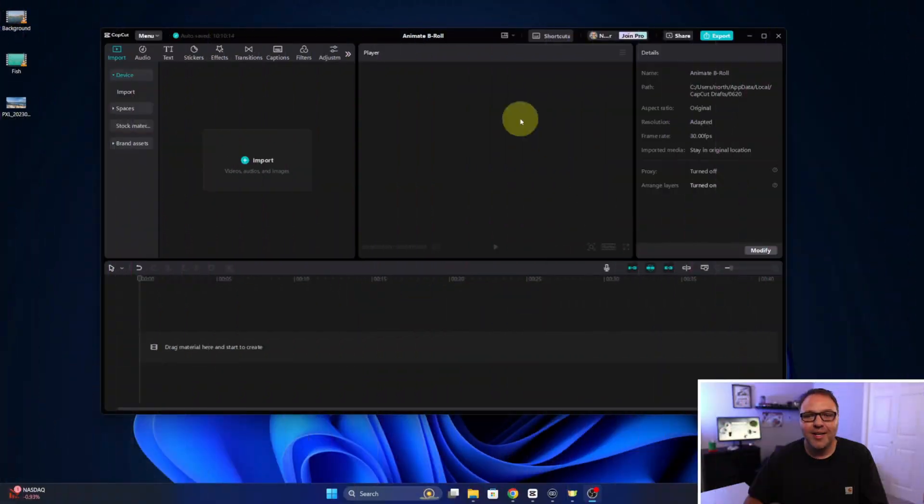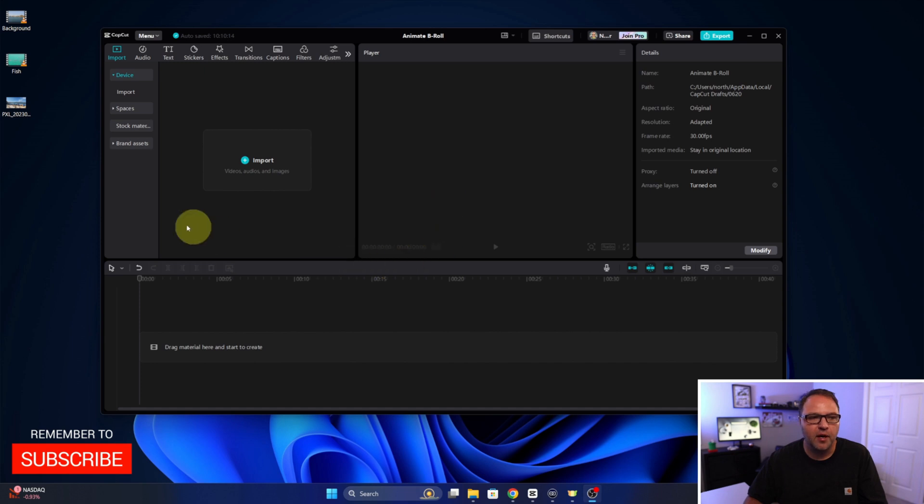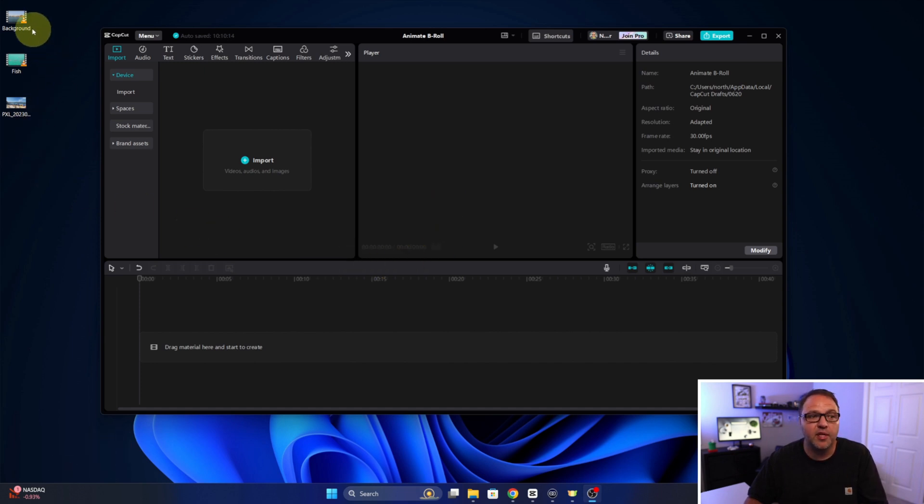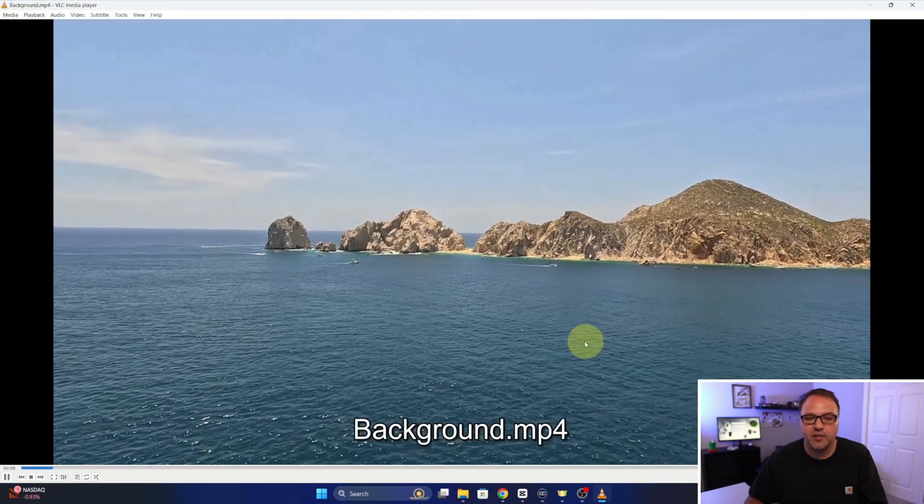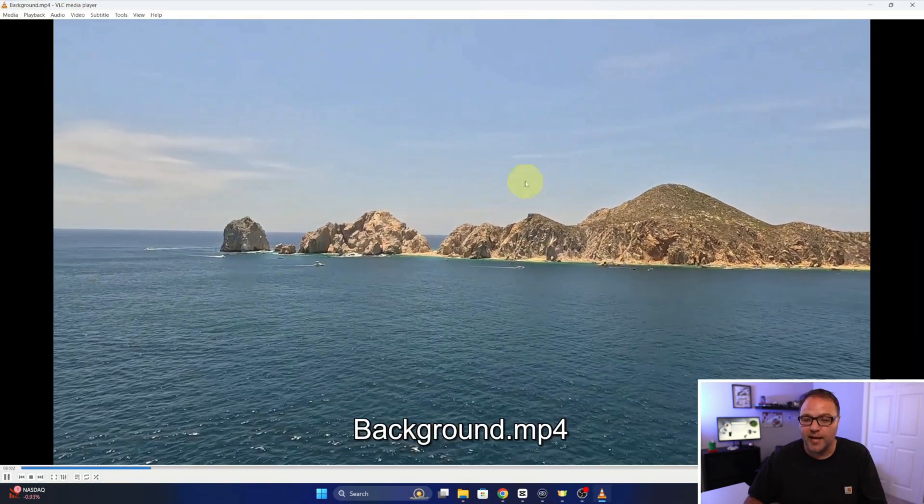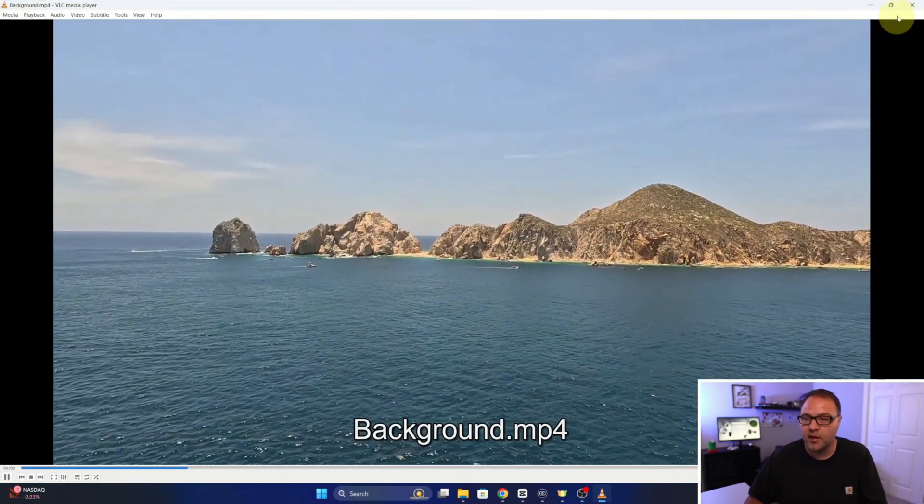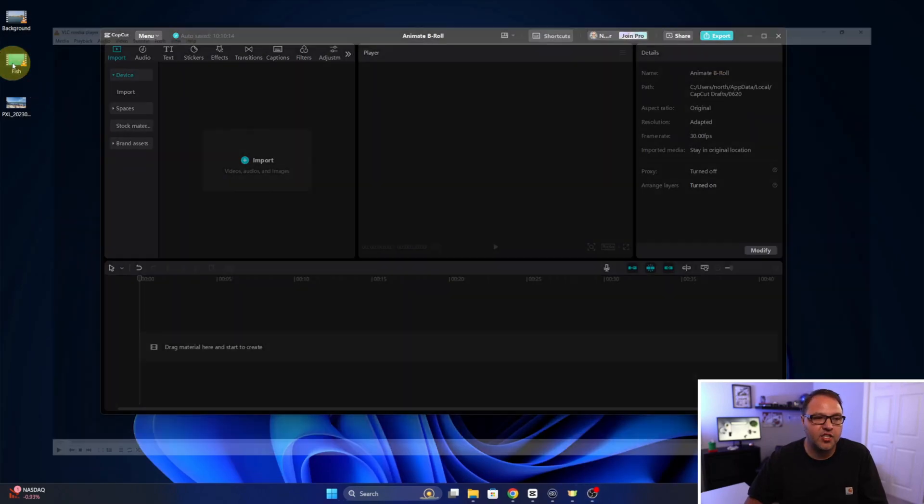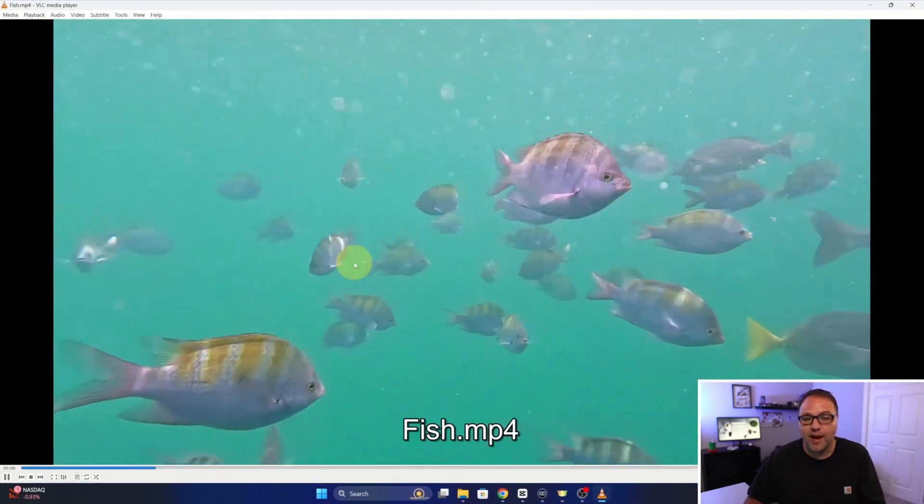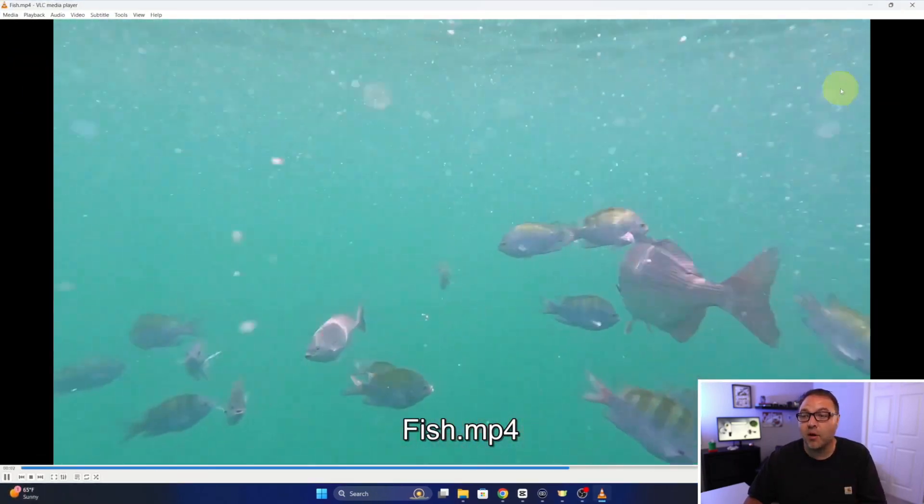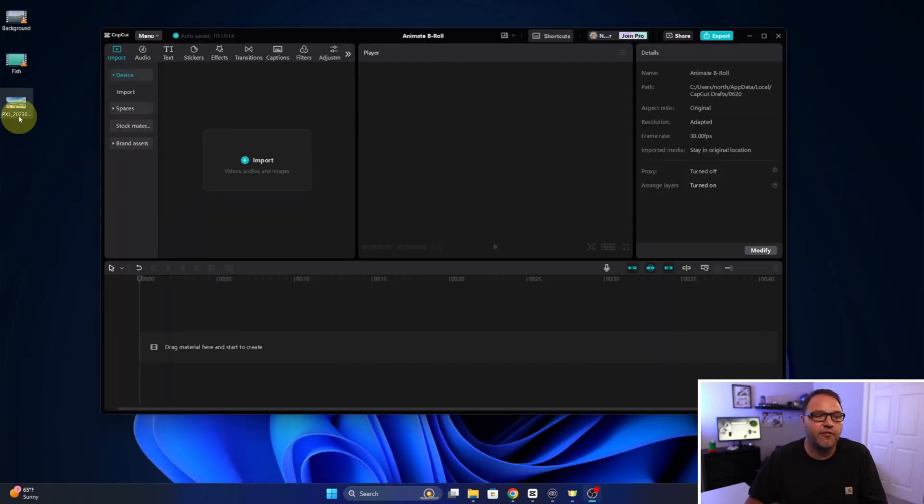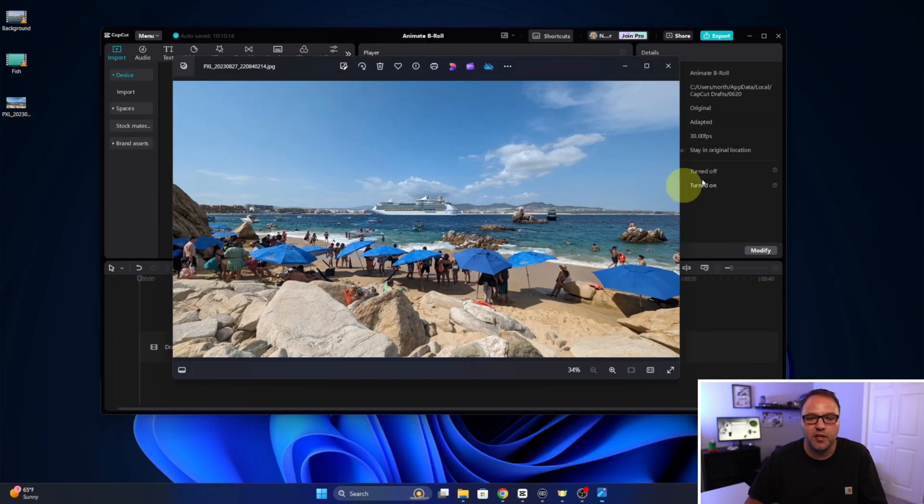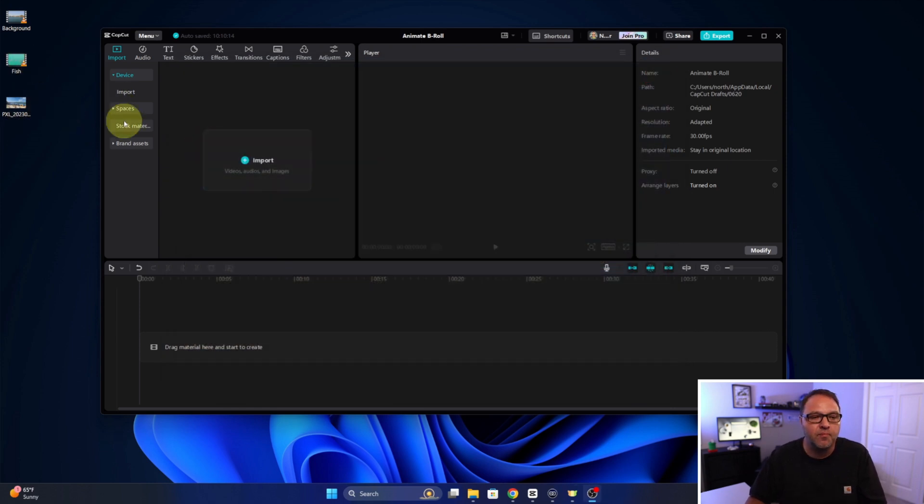Alright, so here we are on my desktop and I've got the free version of CapCut loaded up here. Now off to the left I've got some footage that we're going to be using for this project. The first one is the background, it's just footage from Cabo from last summer. Then I've got fish here that are swimming around in the same area we'll use as b-roll, and I've also got a photo here that we'll be using looking back at the ship that we came in on. So we're gonna be showing you how to do that with a photo and a video.